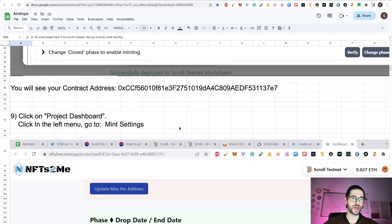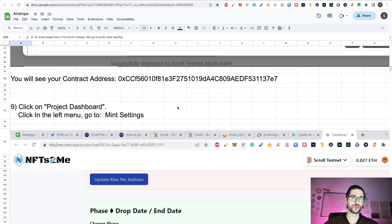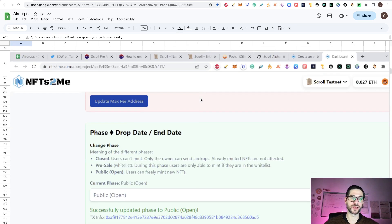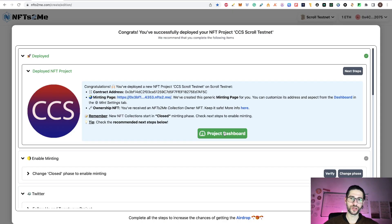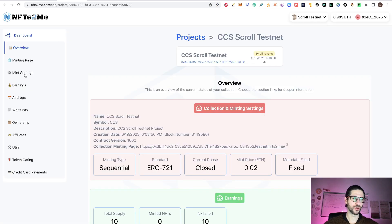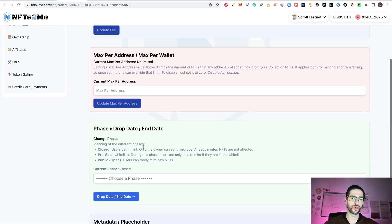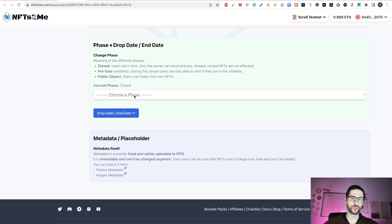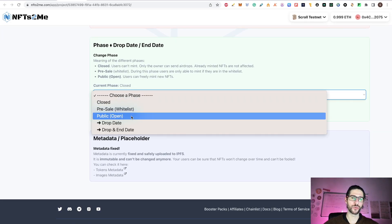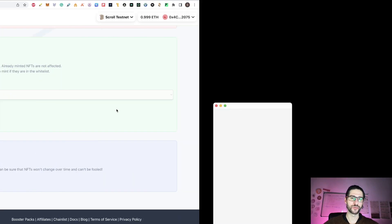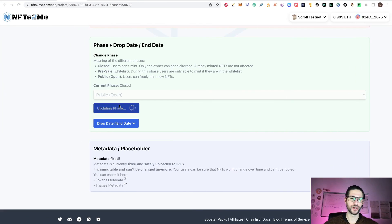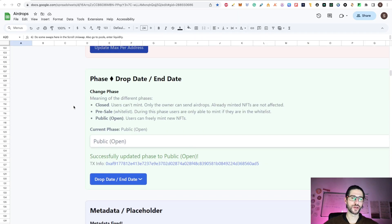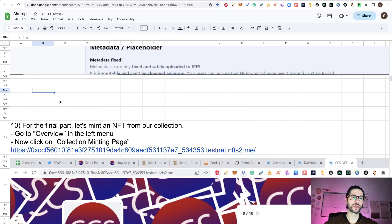Now step nine, we click on project dashboard. We go to the left menu and go to mint settings. Here click on project dashboard, go here to the left and click on mint settings. We want to scroll down here until we go here to choose a phase. We put public and click on update phase, confirm. Successfully updating the phase to public open.